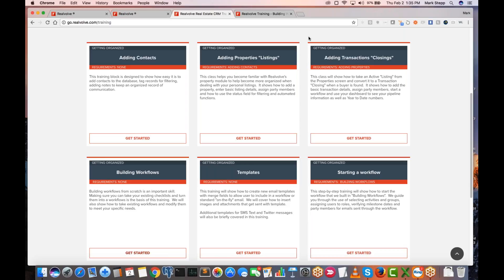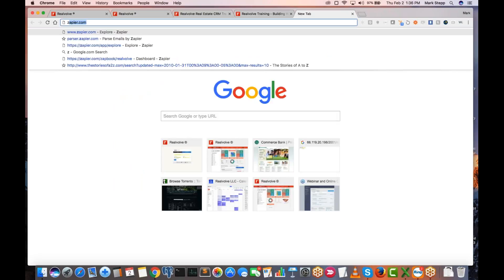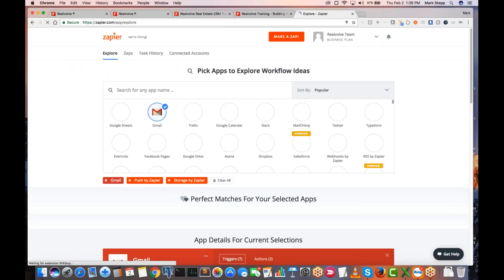Does Realvolve have autoresponder text capabilities for new captured leads that have fed into the system? Yes. The same thing you're going to do for text messages you can do for emails or whatever — but it is a workflow. We use Zapier as an integration point for a lot of things. Let me come here to Zaps.